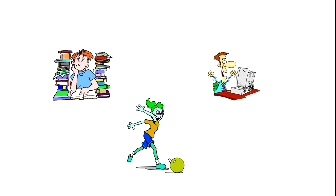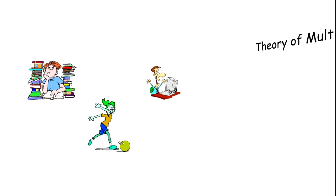We might have seen that some people are good at writing, listening, and reading, while others are good at working on a computer, and others are good at playing. So, as per Gardner, all have different kinds of intelligence. Let's see.